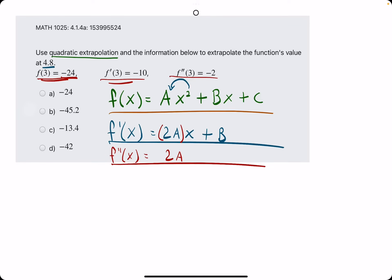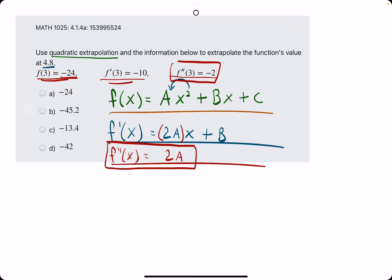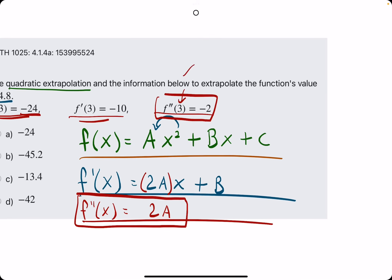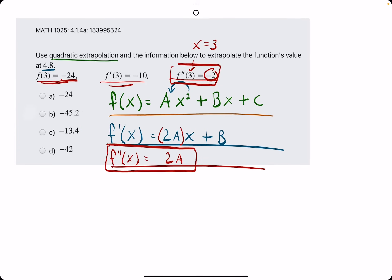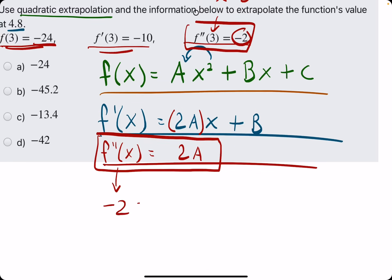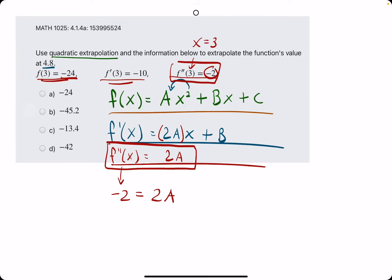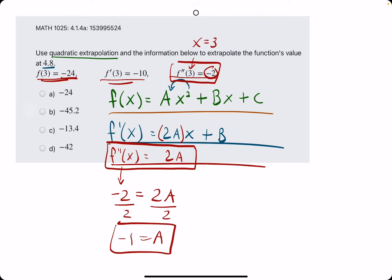Alright, so we have our three equations for f, f prime, and f double prime. Starting with f double prime: when x is 3, the second derivative is negative 2. So we plug those values in — f double prime is negative 2, and it's equal to 2a. There are no x values to substitute on the right side, so we simply have negative 2 equals 2a. Dividing by 2, we find that a is equal to negative 1.